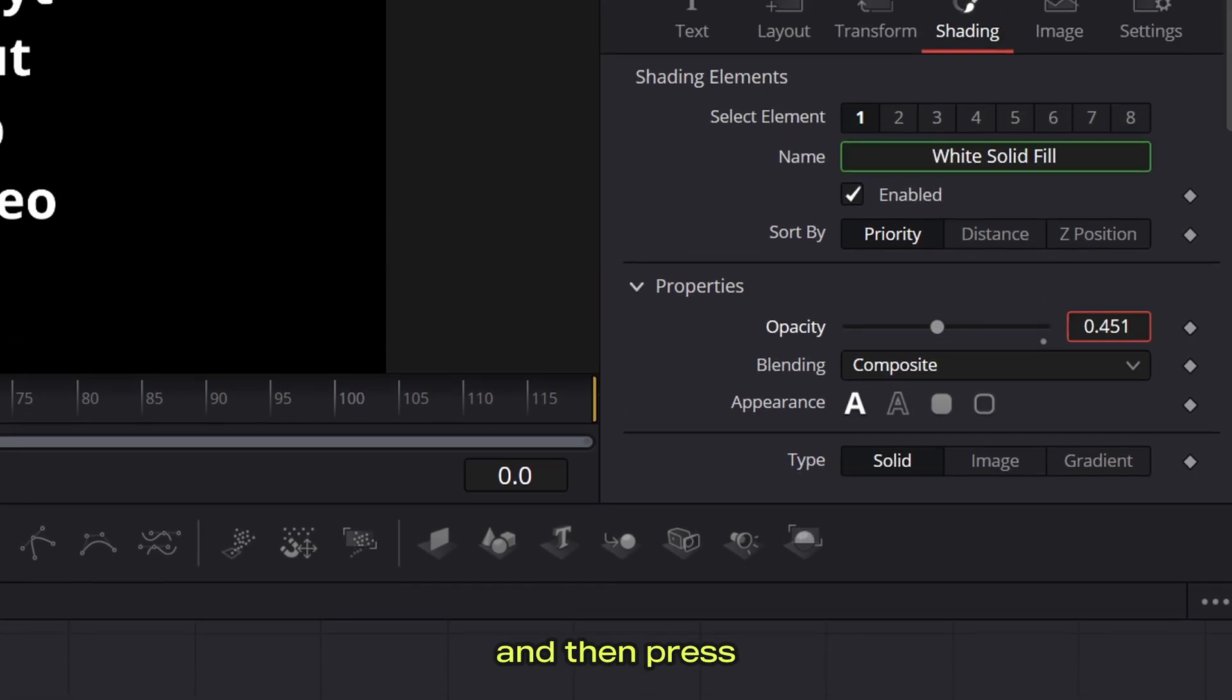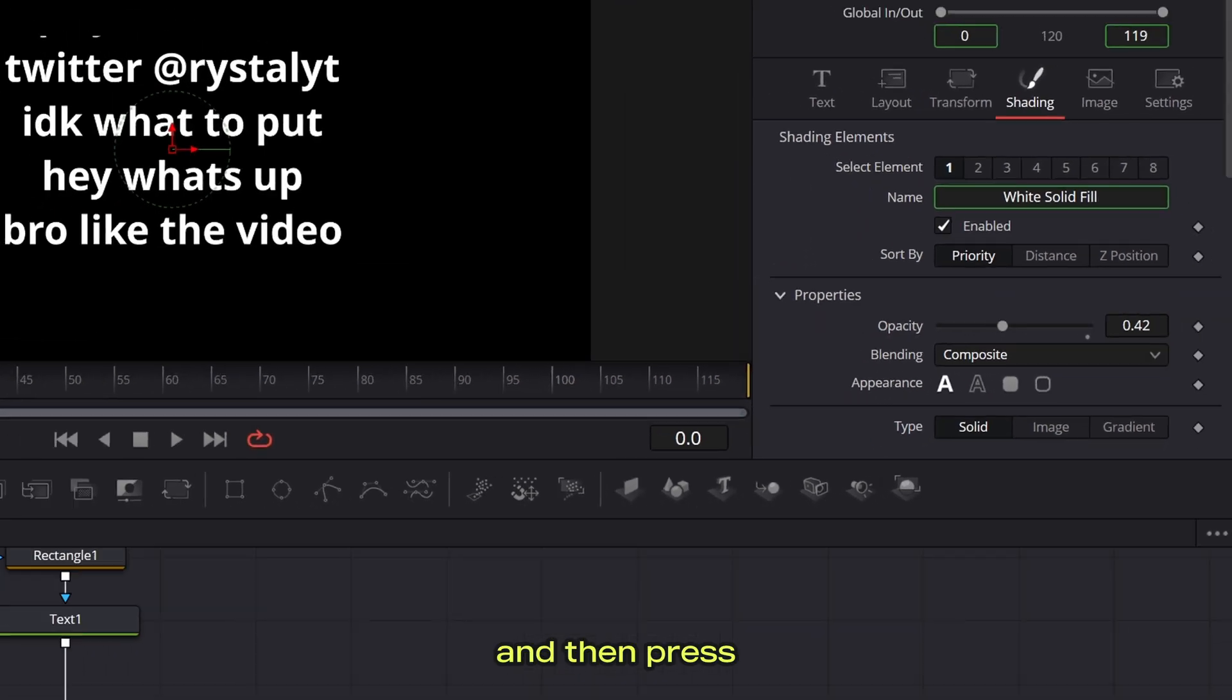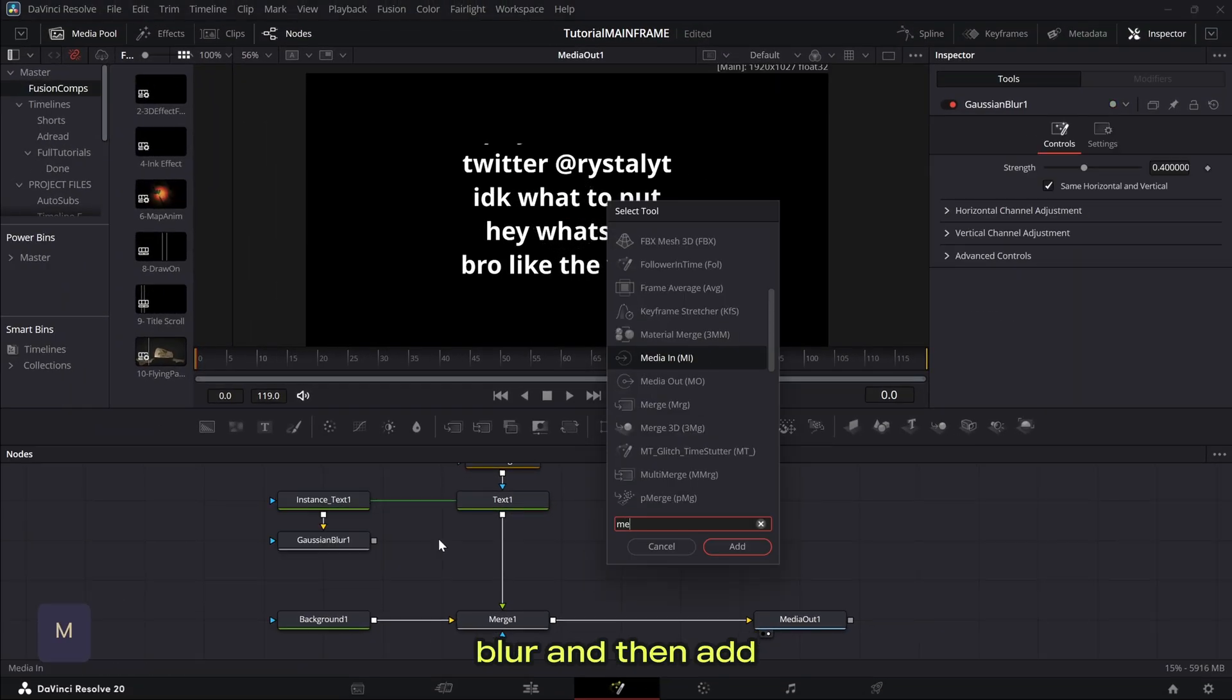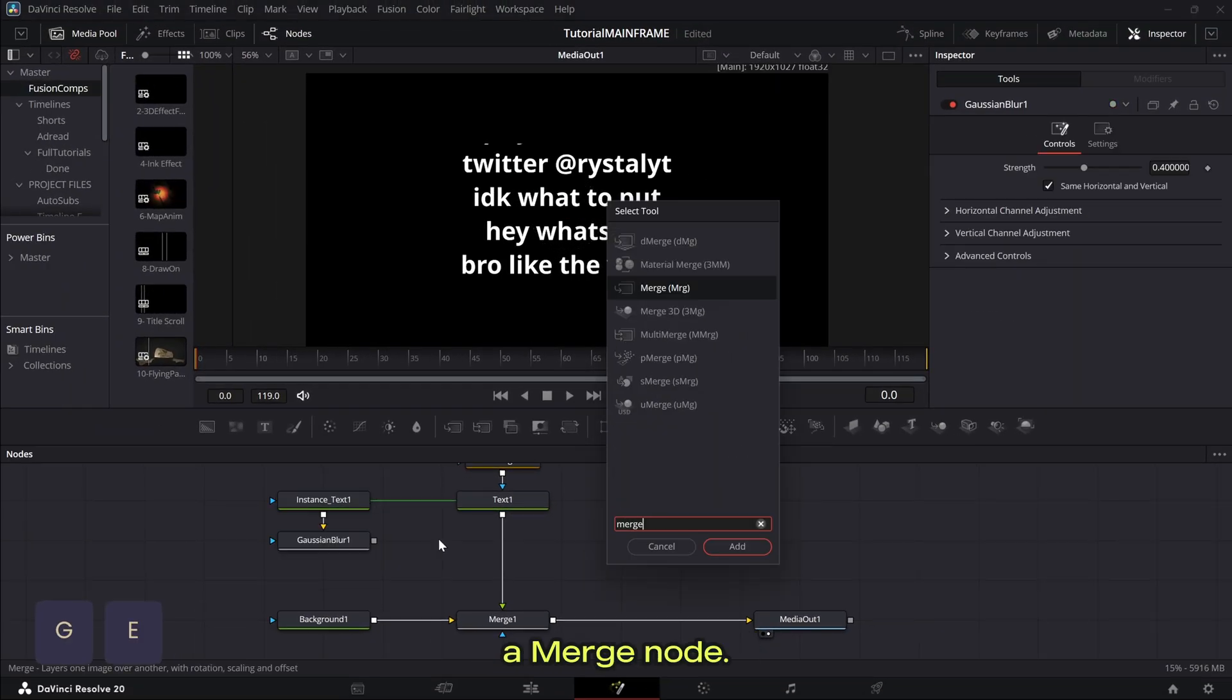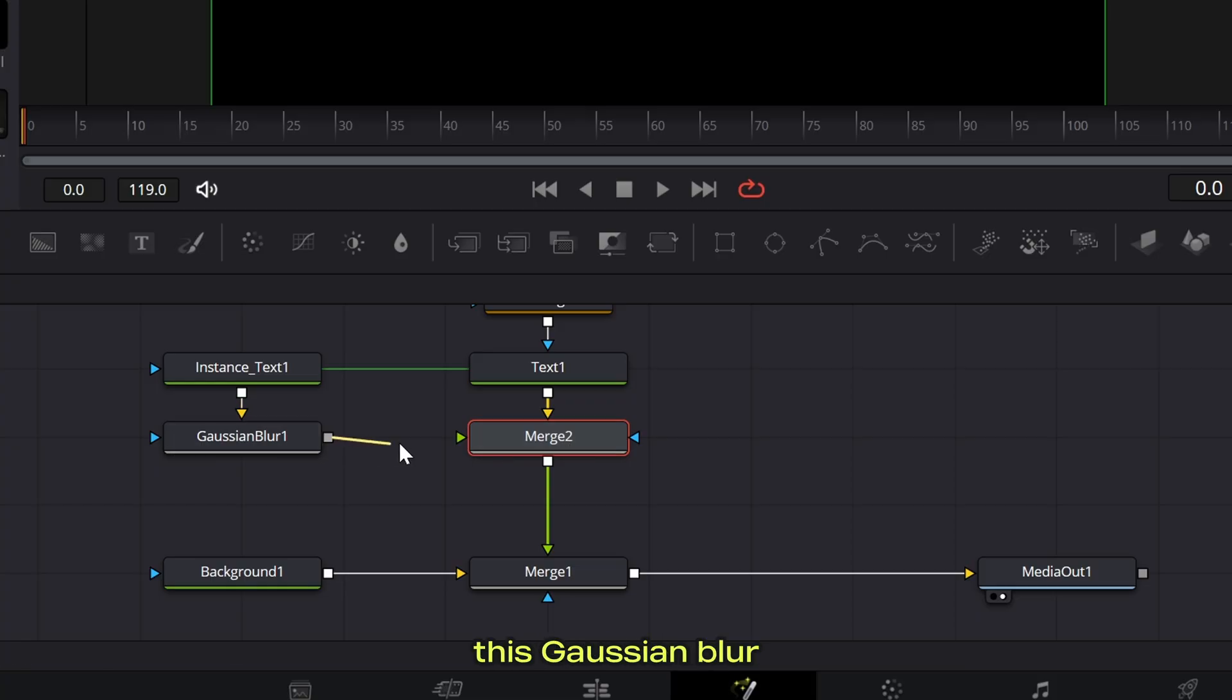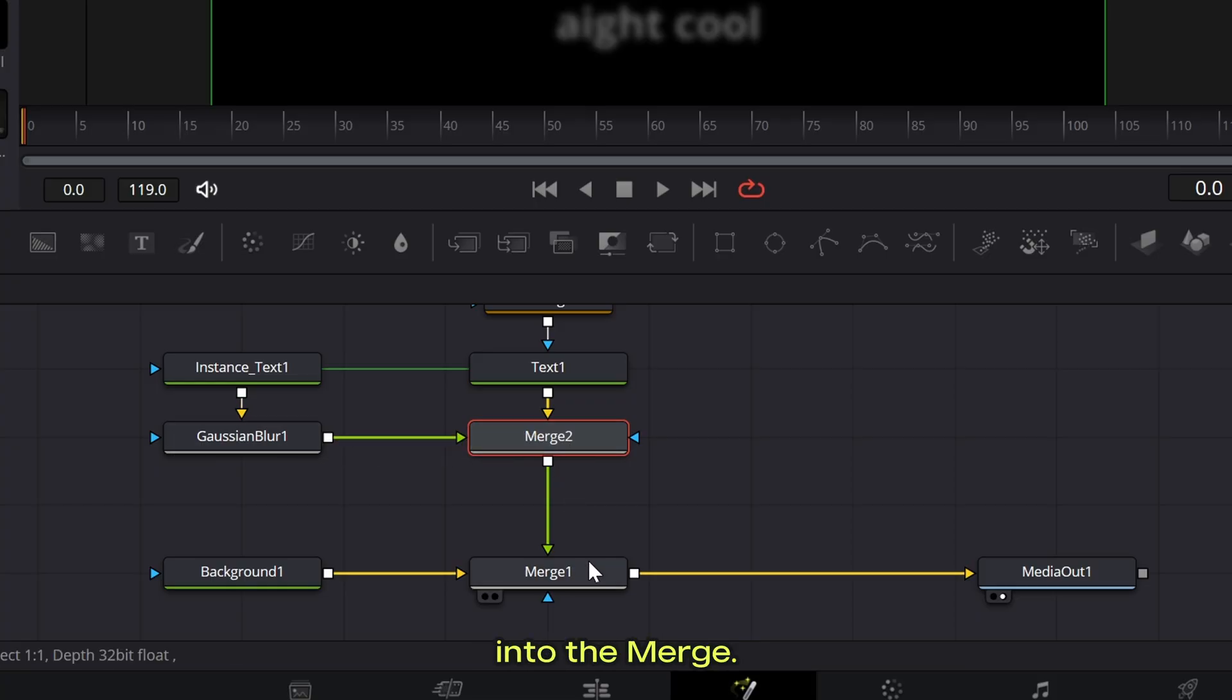So let's just make this, let's say 0.84 and then press shift space and add a gaussian blur and then add a merge node, hold shift and slot it in right after this text and then connect this gaussian blur into the merge.